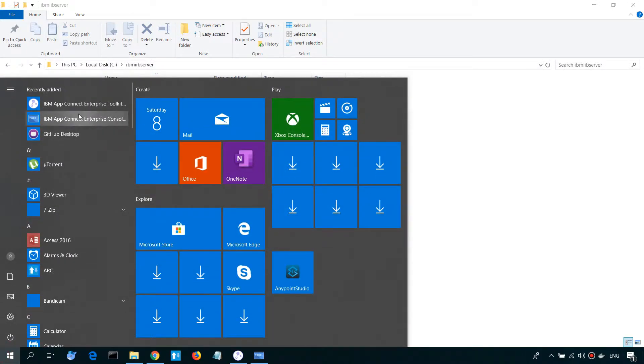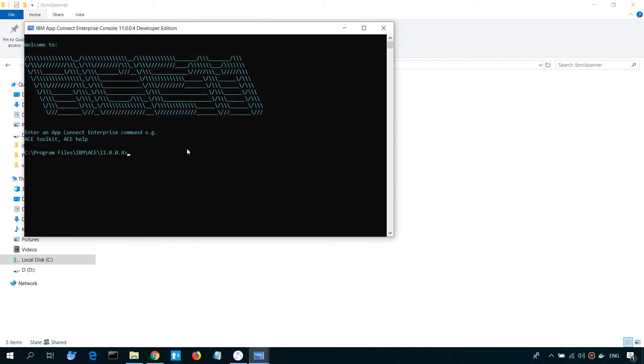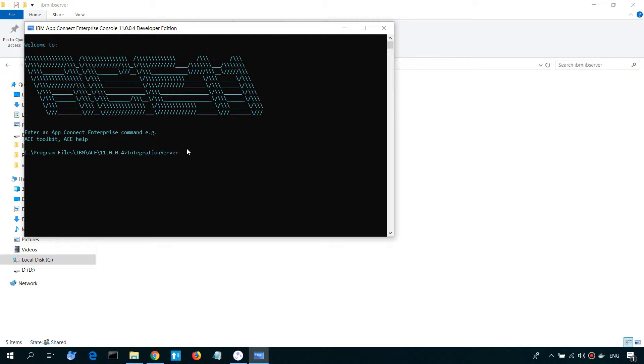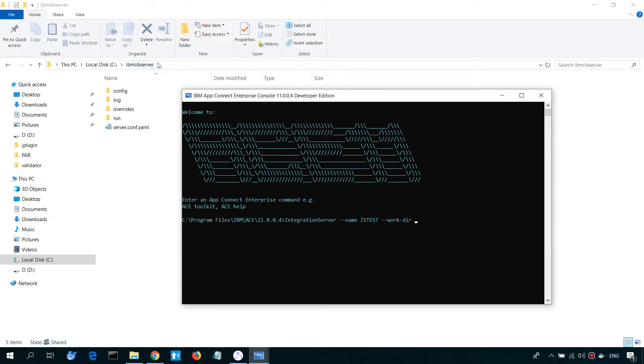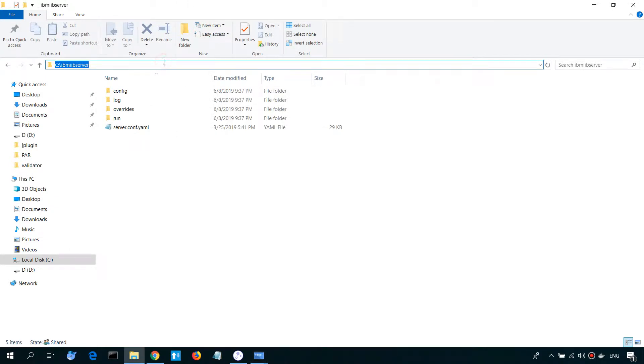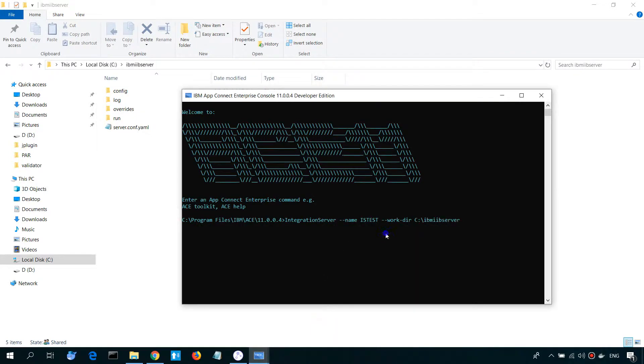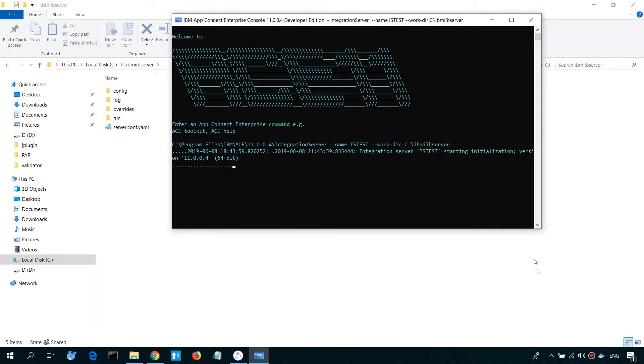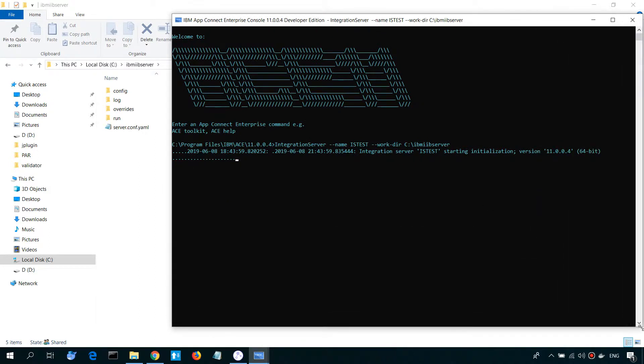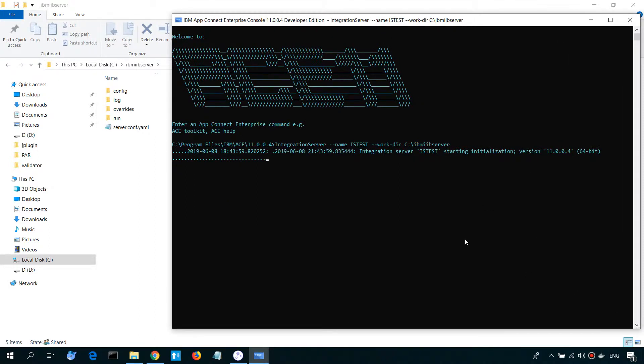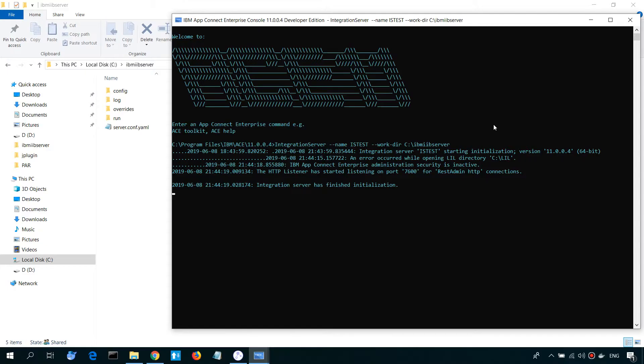Now, let's start our Integration Server. We need to use command Integration Server. Next, we specify name and work tier. Okay, so Integration Server started.